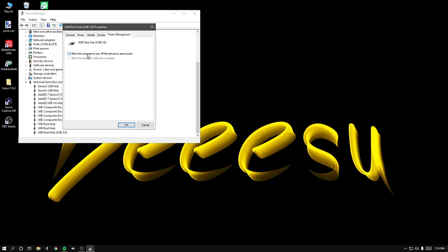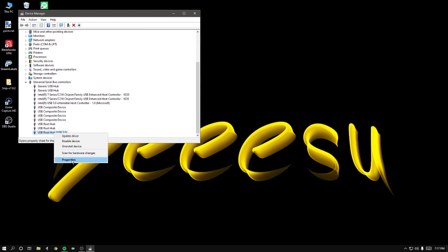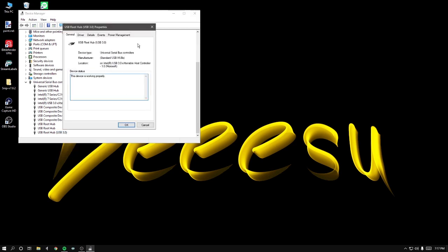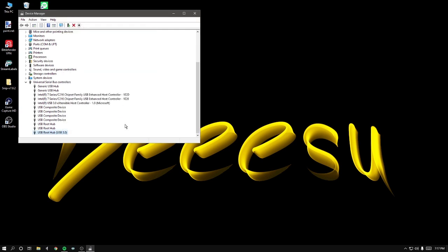...go over to Power Management. It already shows that it's checked here: 'Allow the computer to turn off this device to save power.' It's checked, so I'm gonna uncheck it, click OK, do the exact same thing, go to Properties and then check it. For some reason that works for me.